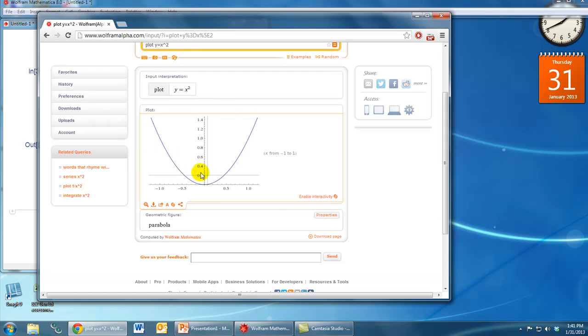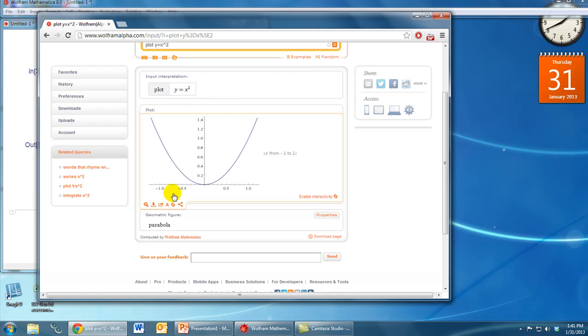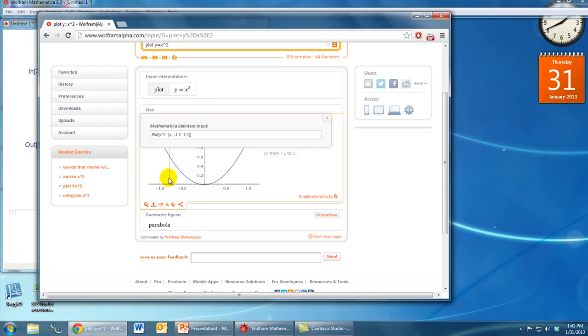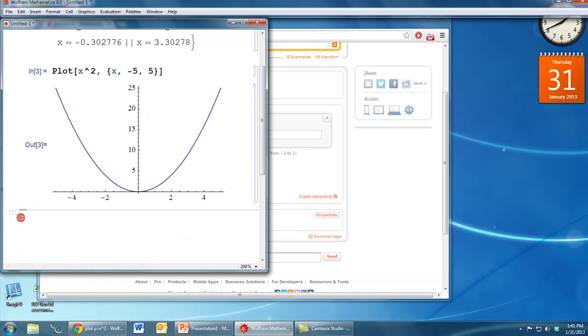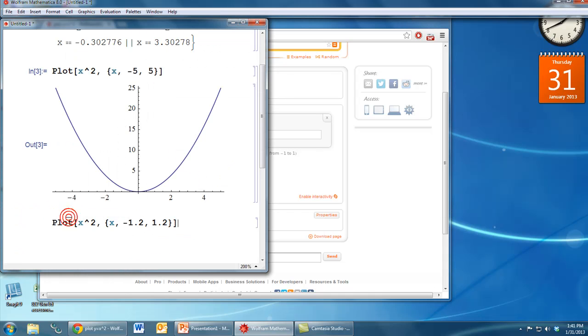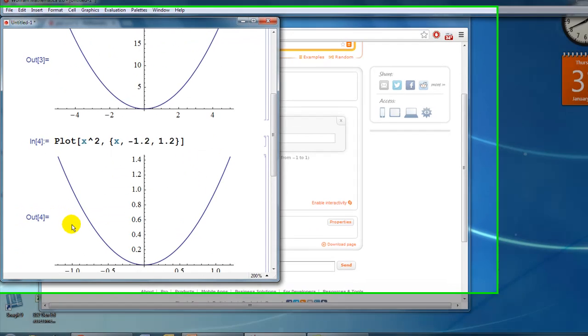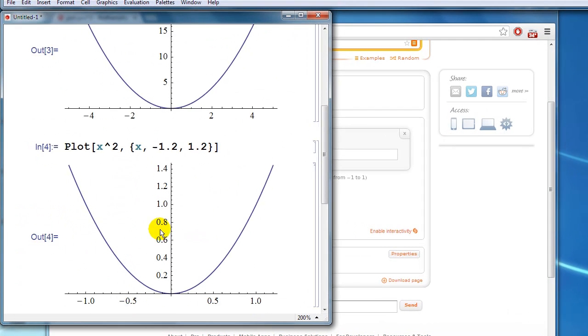Something else that we can do here is, if we hover over this result, if we go down here where you see the capital A, if you click on that A, what will pop up is Mathematica plain text input. So again, what we see here is the Mathematica command, which we can copy, and then if we go over to our Mathematica window and we say paste, then again we can hit enter and get the result.